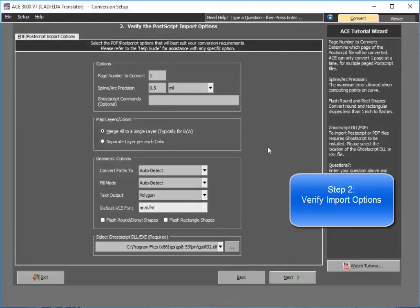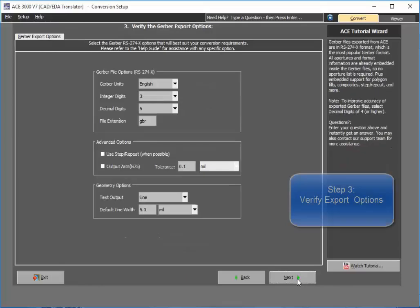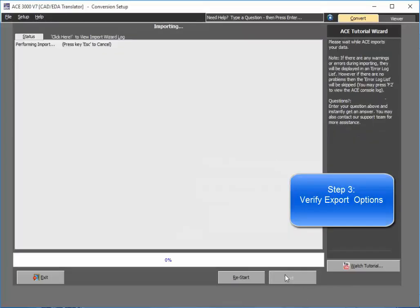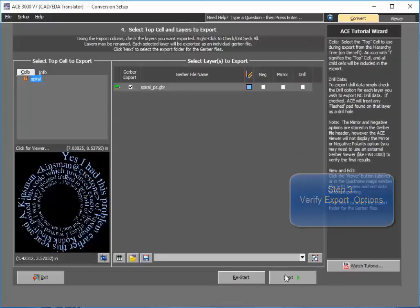Here you have the review of the import options, review the export options, and click Next.